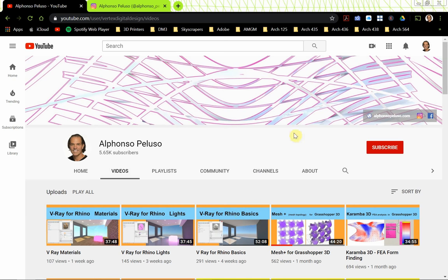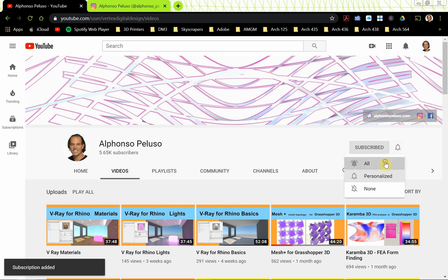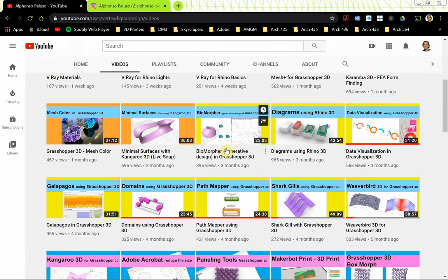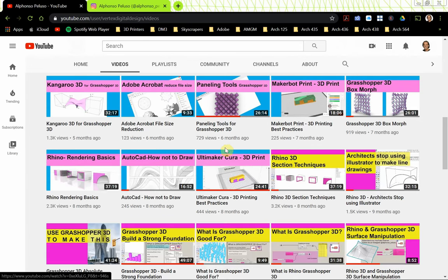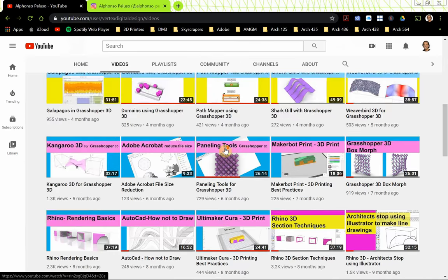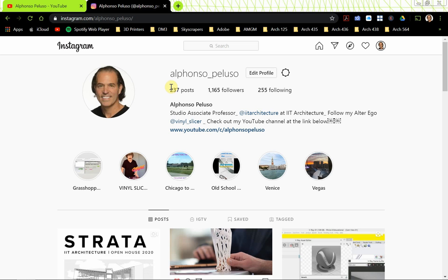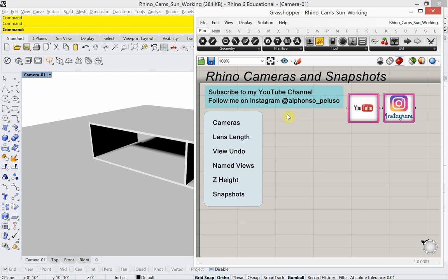If you haven't subscribed to my YouTube channel, please go ahead and click on subscribe and click on the bell to get all the notifications so you don't miss out on any of my videos. If you haven't been here before, take a look around — you'll find something helpful. Also connect with me on Instagram at my first name alfonzo underscore my last name paloo.